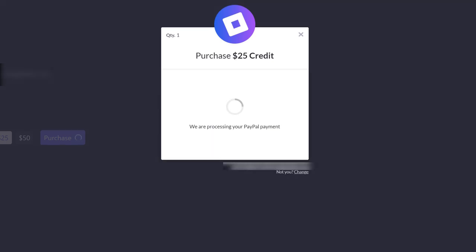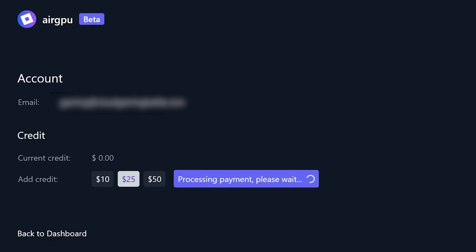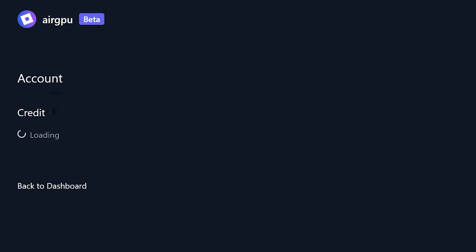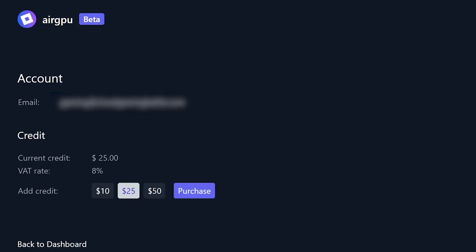Choose your payment method and complete your purchase. Your credit should now be reflected in your account. Hit back to dashboard to get access to your machine.